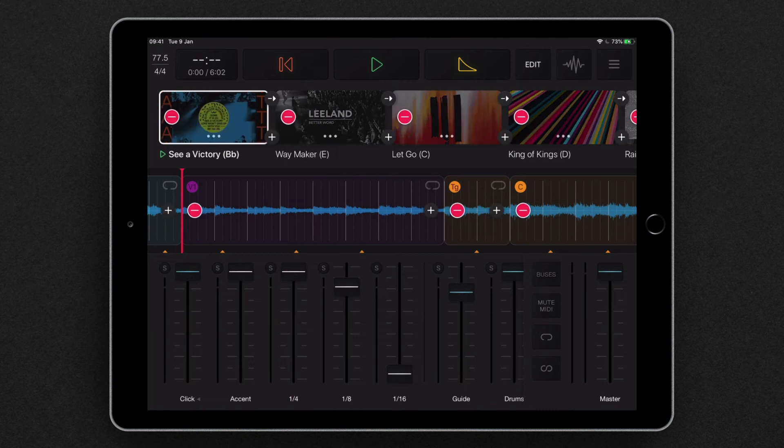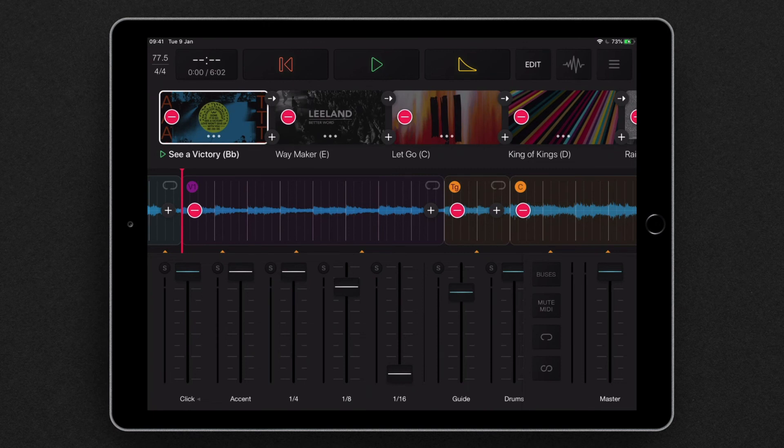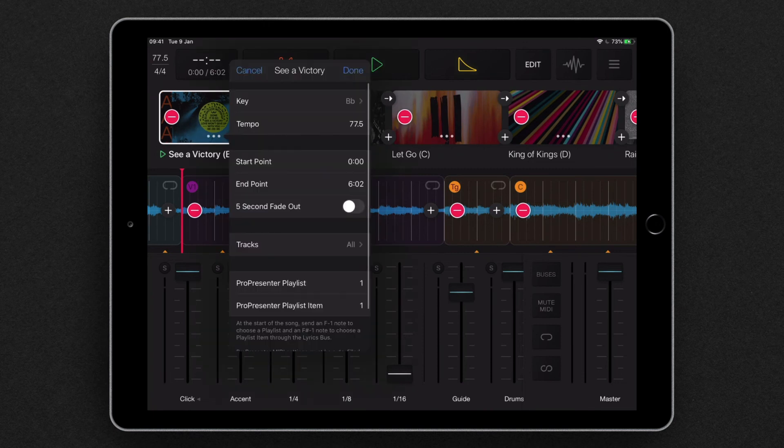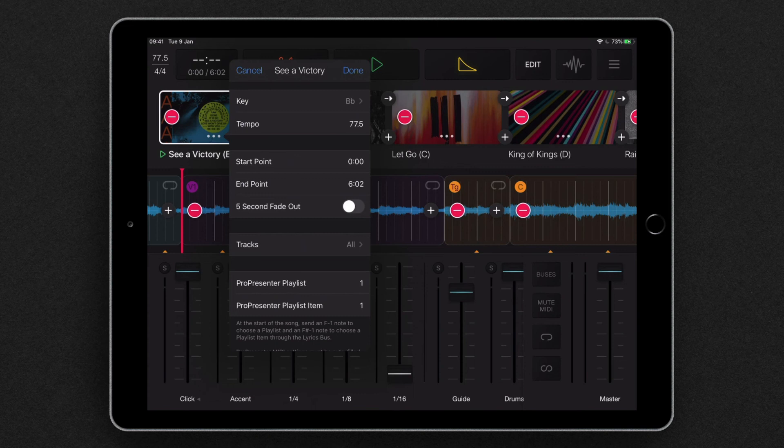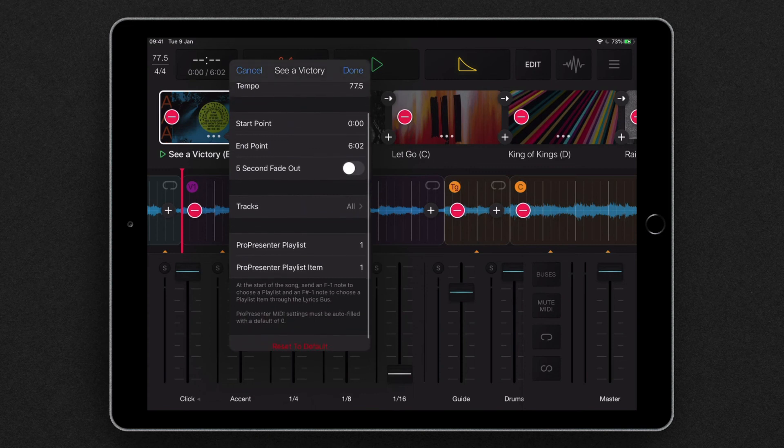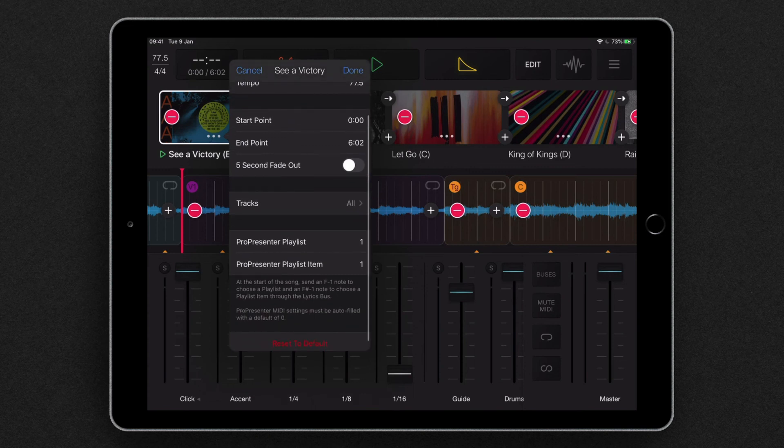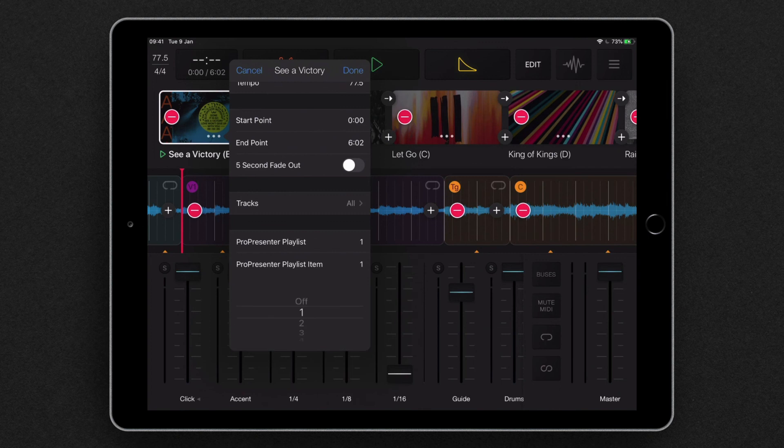We'll also notice that if we hit edit and hit the three dots on the song tile, we can actually choose the Pro Presenter playlist and the Pro Presenter item number here in the menu. So if Sea of Victory is the first song of our first playlist, we can just go to playlist 1 and playlist item number 1.